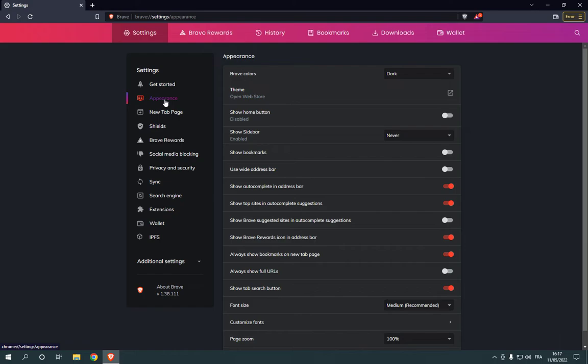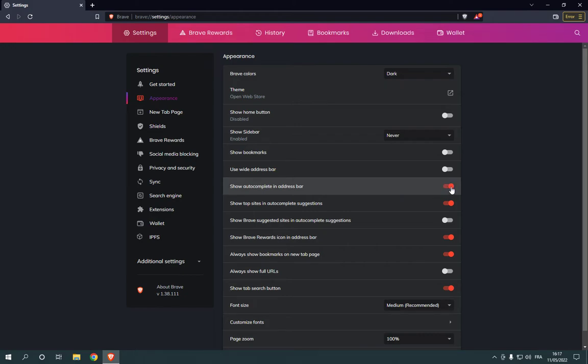And now, go here and you will find show autocomplete in address bar. You can now disable it or enable it easily.